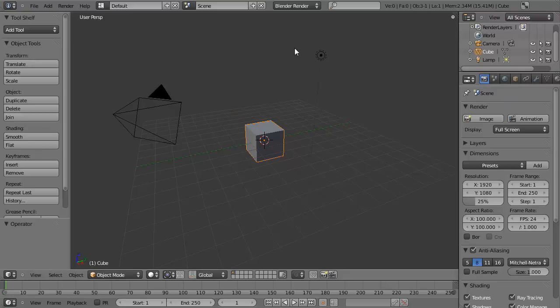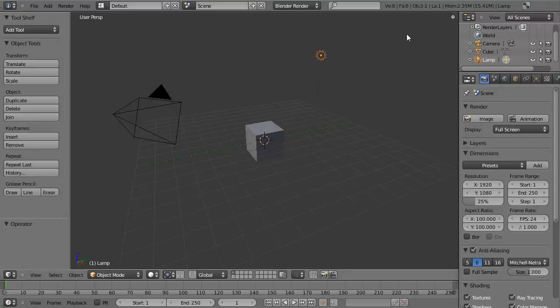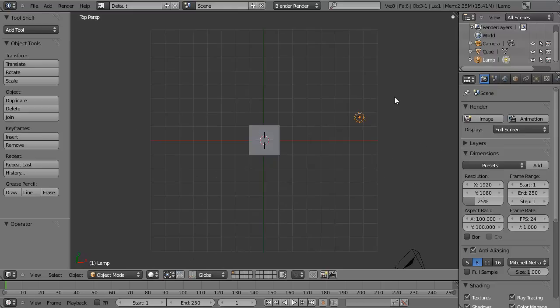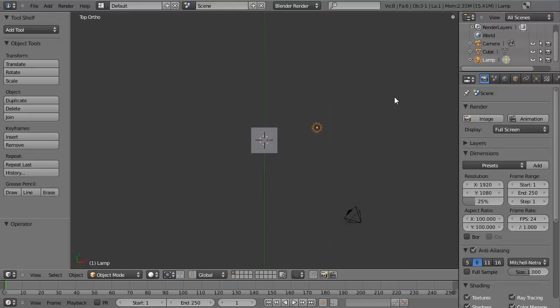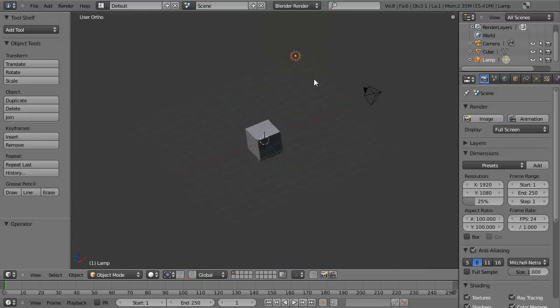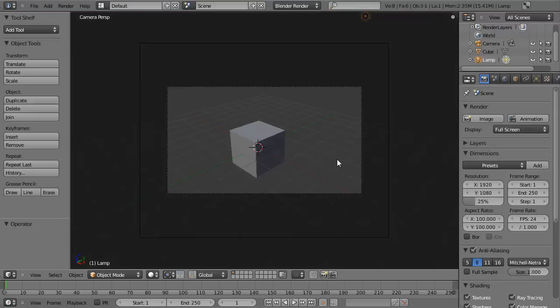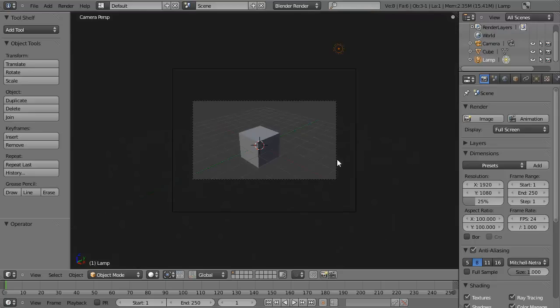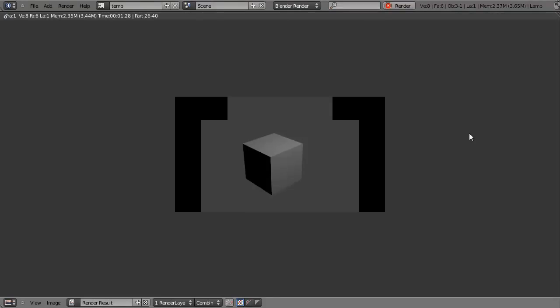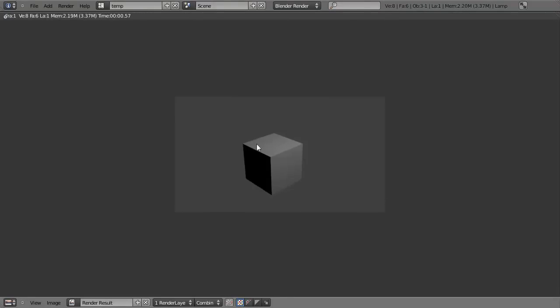I've referenced the lamp object multiple times which can be found here. Now currently, if we view it from top view, you can see the lamp is on the top right side of our object here. We can see this more clearly if we switch to camera view by hitting zero on our number pad. And if you hit render or render image, you'll see how it's lit.